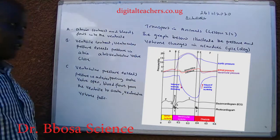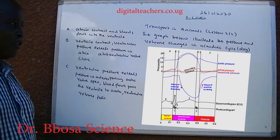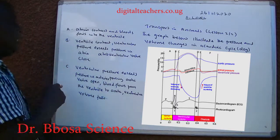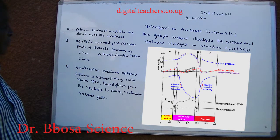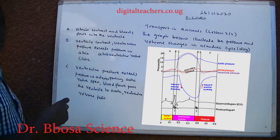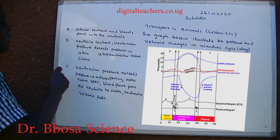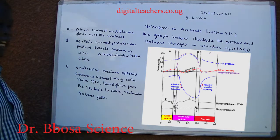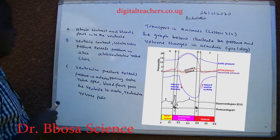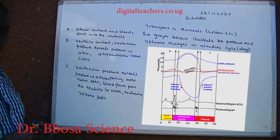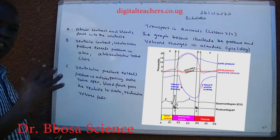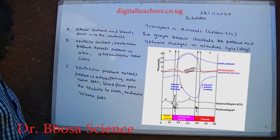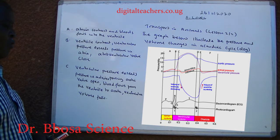The graph below illustrates pressure and volume changes in the cardiac cycle of a dog. At point A, the atrium contracts and blood flows into the ventricle. At point B, the ventricle contracts; ventricle pressure exceeds pressure in the atria, and the atrio-ventricular valve closes to prevent backflow of blood into the atria. At point C, ventricle pressure exceeds pressure in the atria and atrio-ventricular valve.